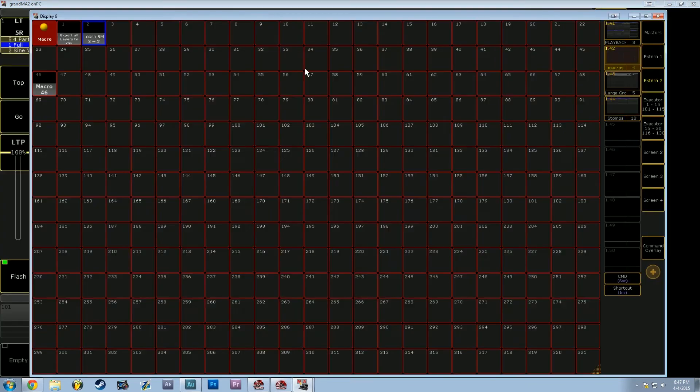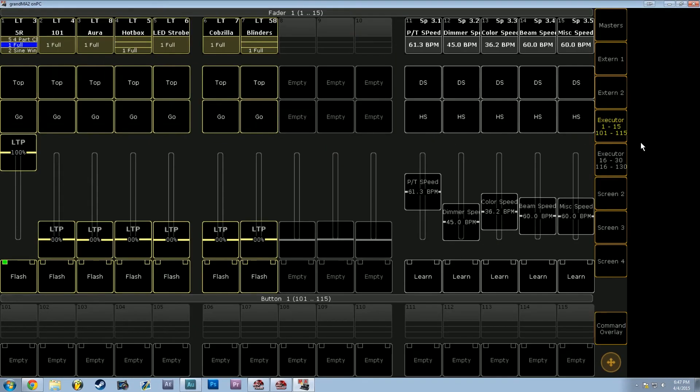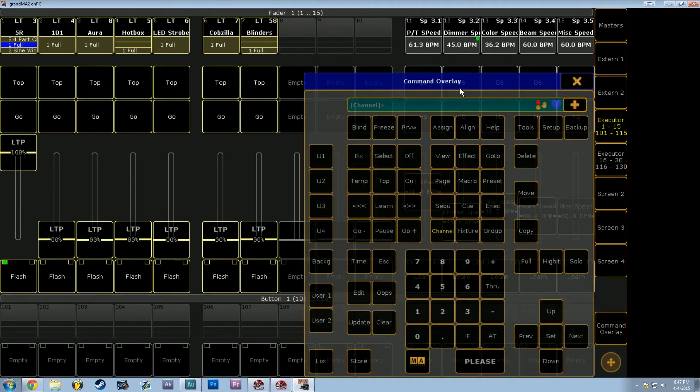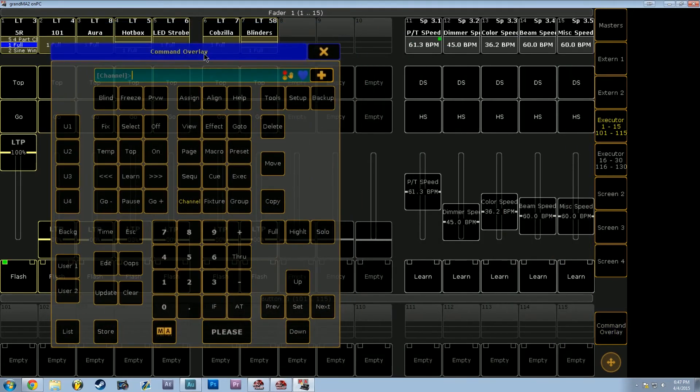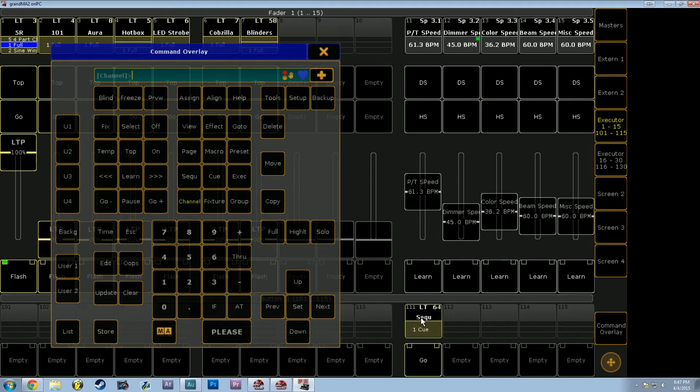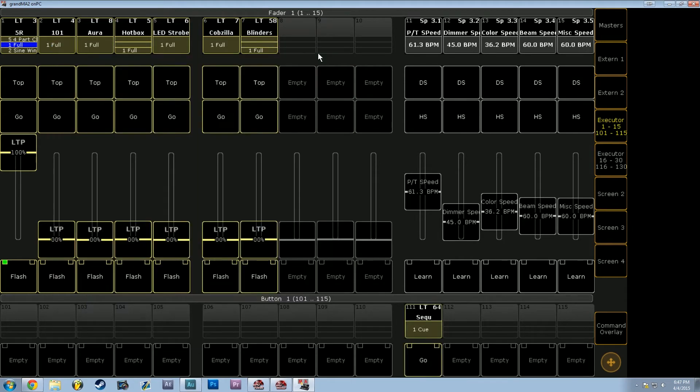Now how do we make this button easily accessible in an executor? So let's hop back into our fader page here, and what I'm going to do is store an empty sequence on this executor.